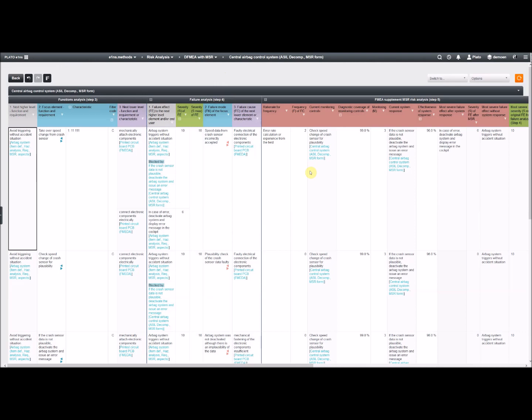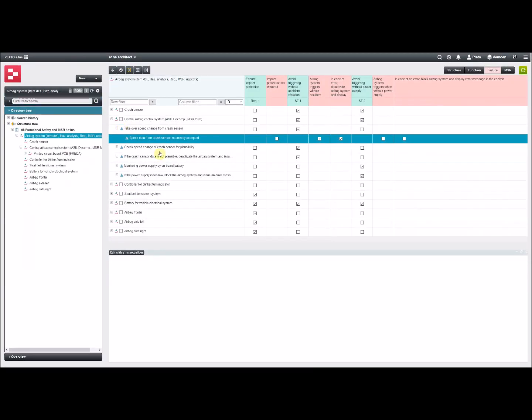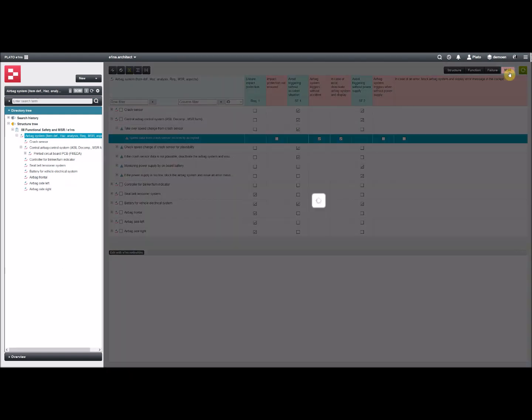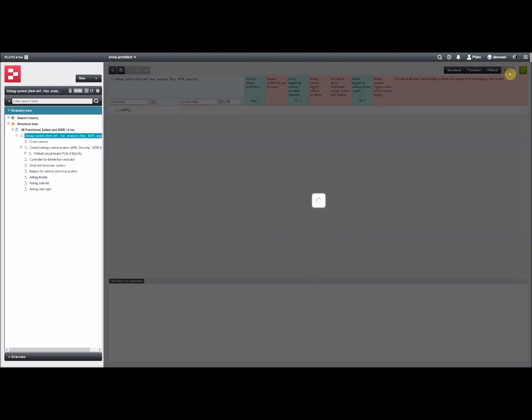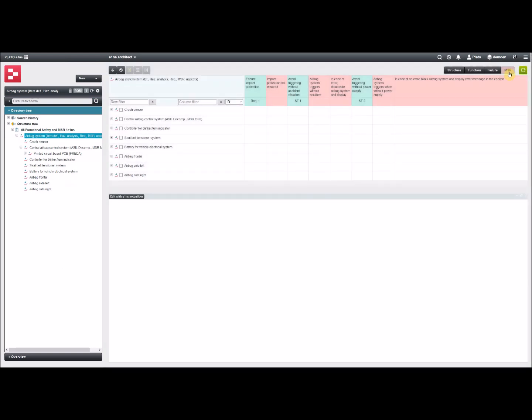How to fill them? The trick is to use e1ns Architect. Let's go back to e1ns Architect. Now it's important to switch to the MSR view. Because this is something new, that you are now allowed to connect functions with failures. This is something which is not done in the classic FMEA analysis. There you can only connect functions with functions and failures with failures.